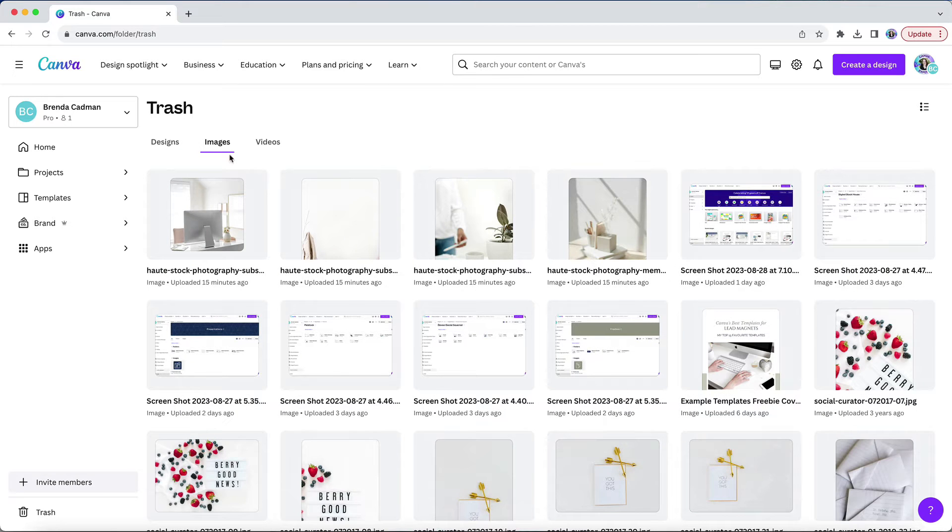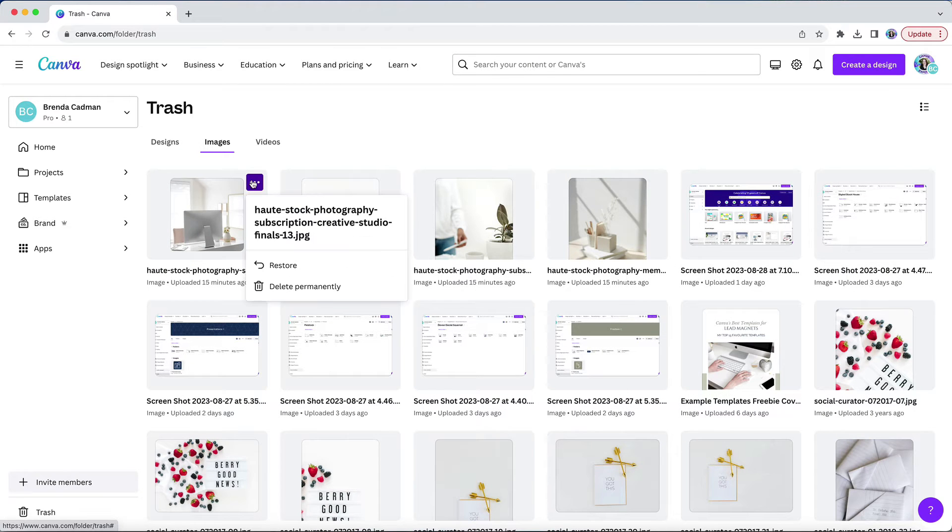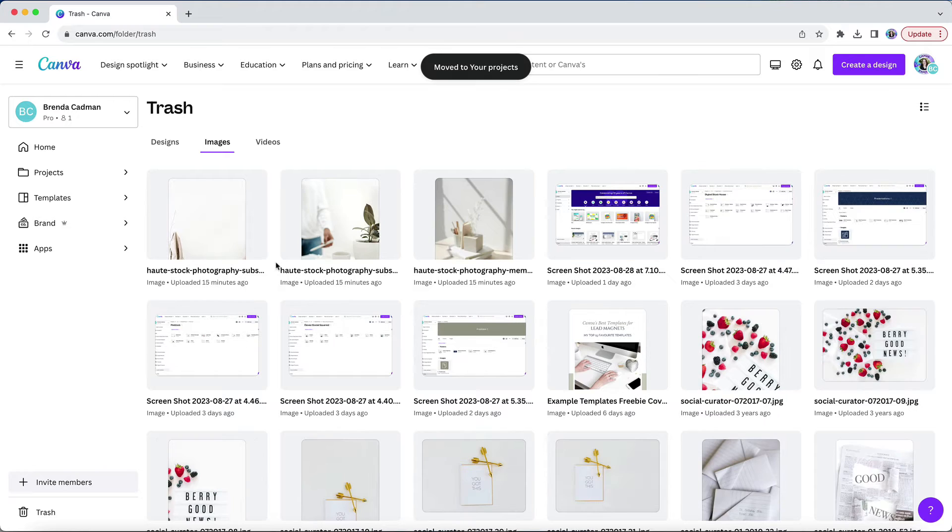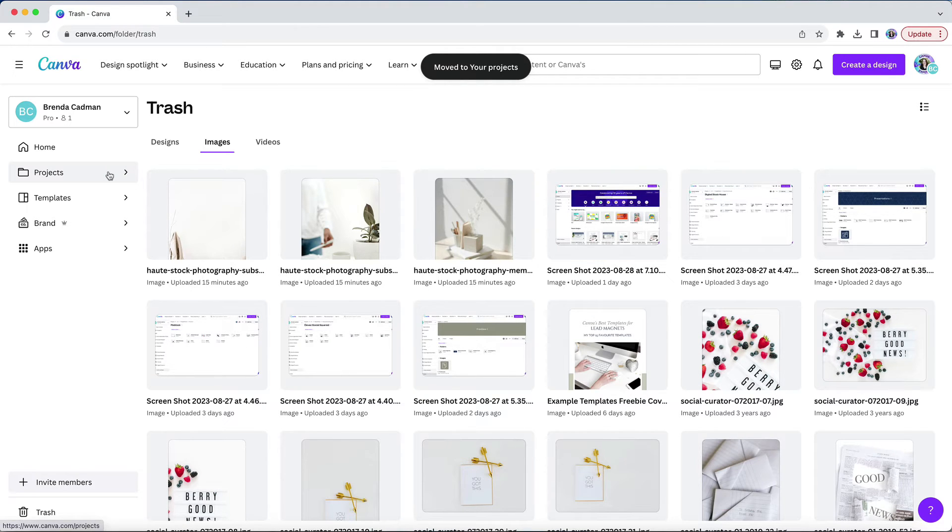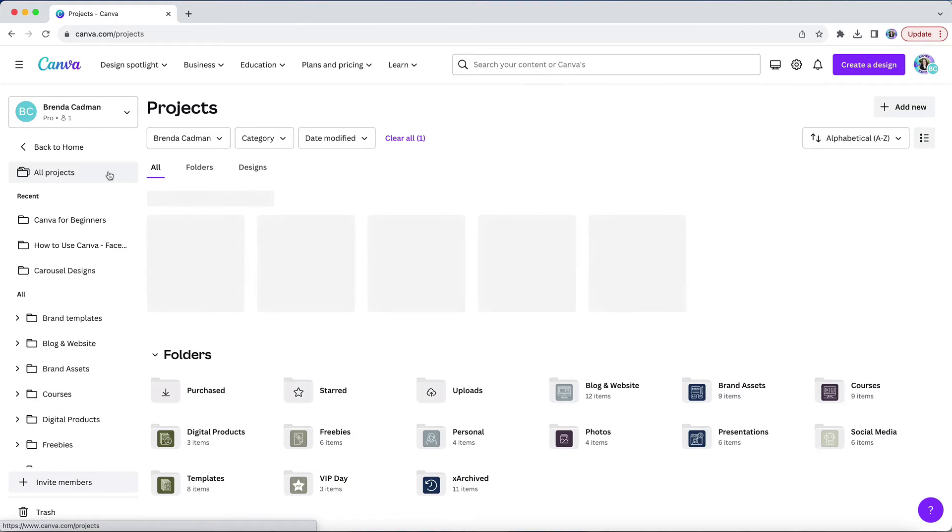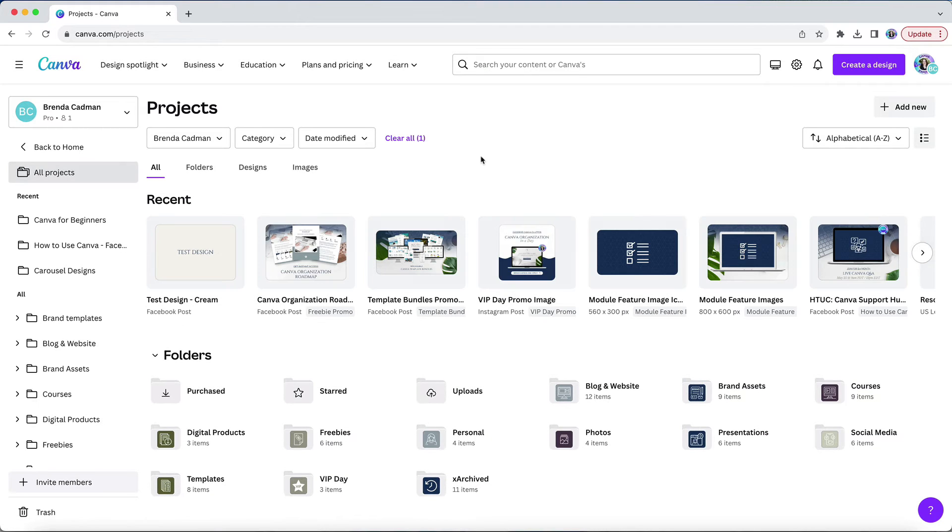You can do the same thing with images, but again, you only have 30 days to restore your designs and your images. So, what happens to images you've deleted if you're still using those images in previous designs?